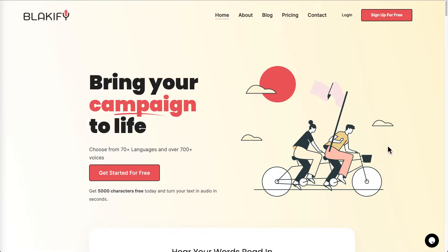Blackify is one of them I've been trying recently. You can see from here it says they have 770 plus languages and 700 different voices. You can get started for free today — they'll give you 5000 characters for free. I'll leave a link down below if you're interested to give it a try.